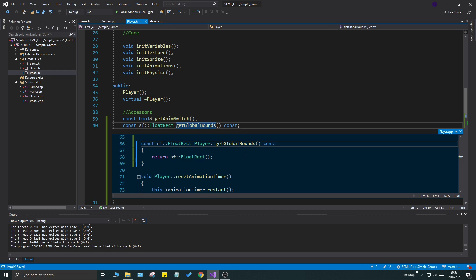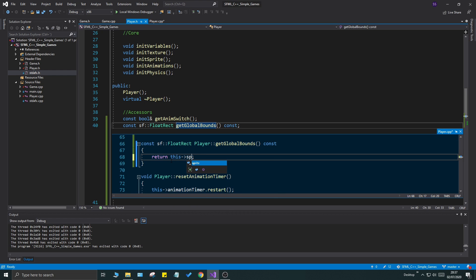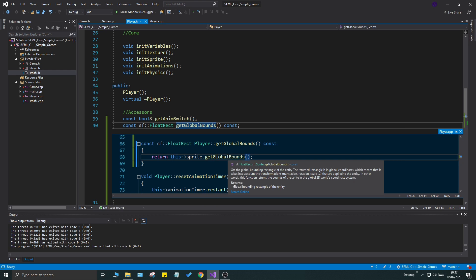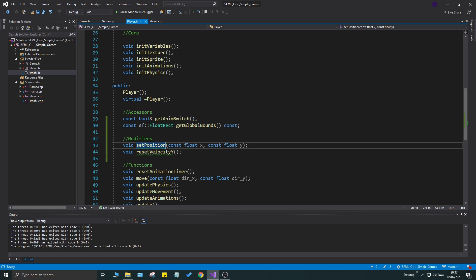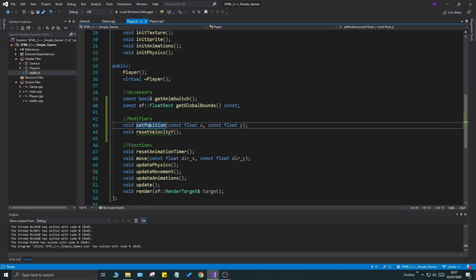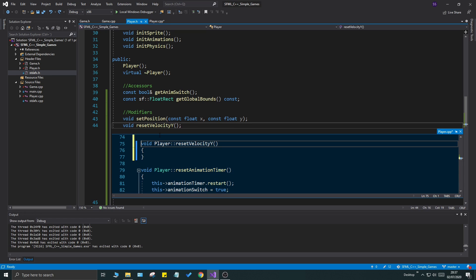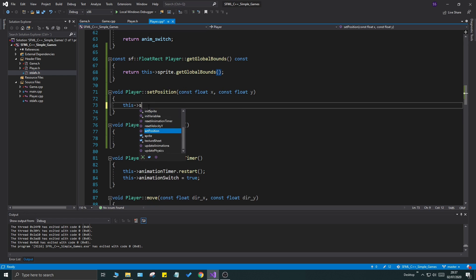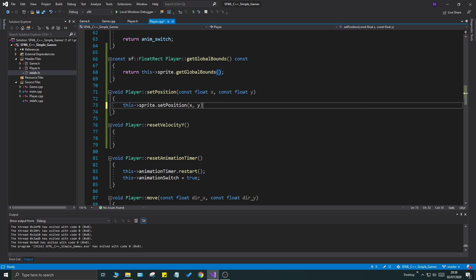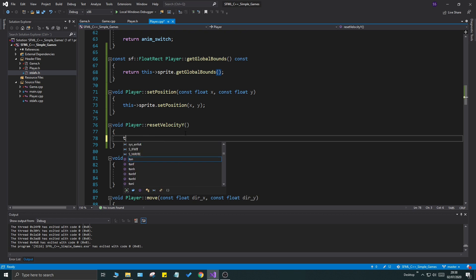We also need void setPosition(float x, float y) to set the player's position. Now let's define all three functions in the cpp file. The FloatRect function returns this->sprite.getGlobalBounds() — that gives you the position, width, and height of the sprite. setPosition calls sprite.setPosition with x and y, and resetVelocityY simply sets velocity.y equal to 0.f.